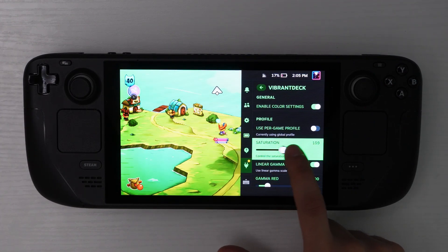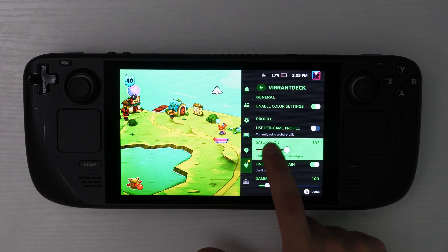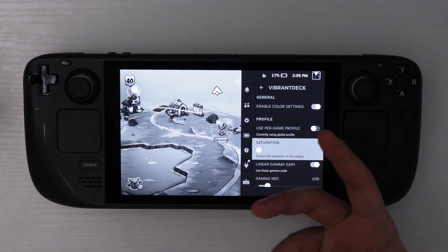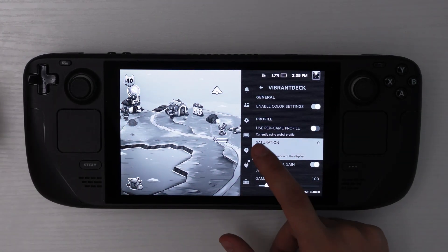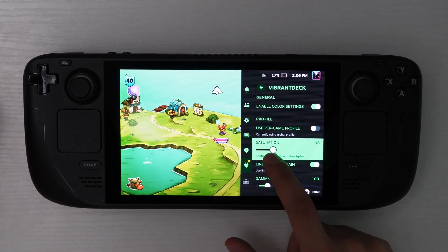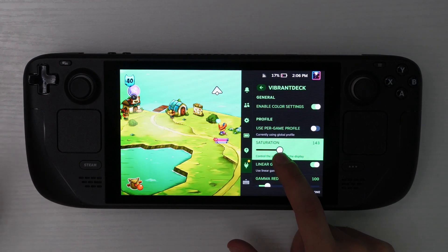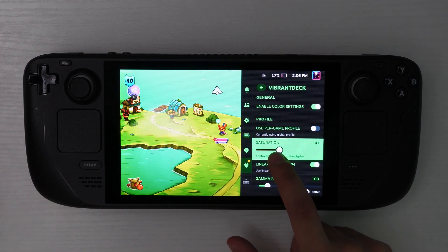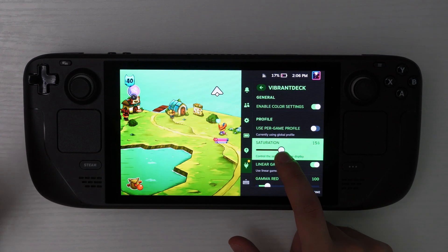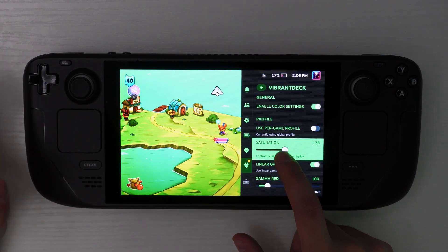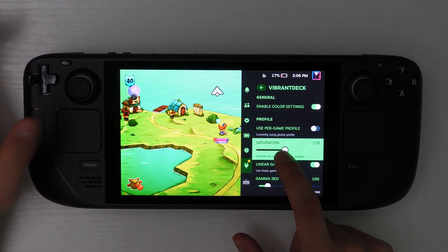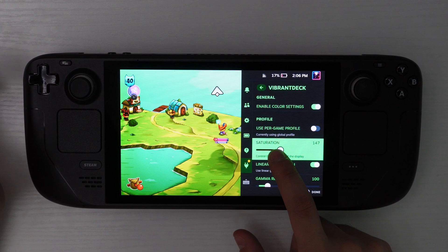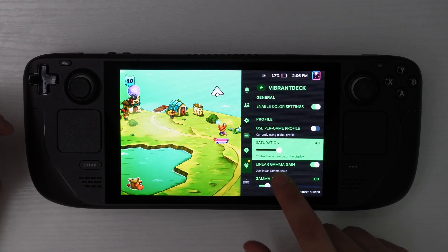So with that saturation, if you turn it up, it turns up the colors. If you turn it down, it will make it basically black and white because it takes the colors away. So usually I found that being anywhere between like 140 to 170 is kind of where I want to be because getting to 170 is kind of on the high end. I feel like it gets a little bit too colorful and 140 tends to be good. So just find your sweet spot.